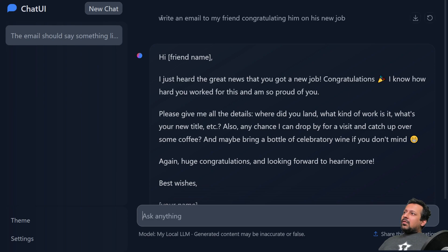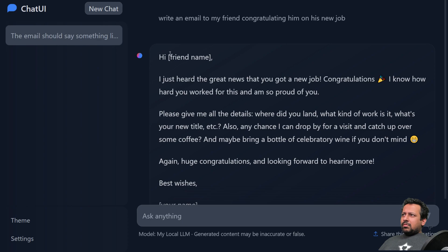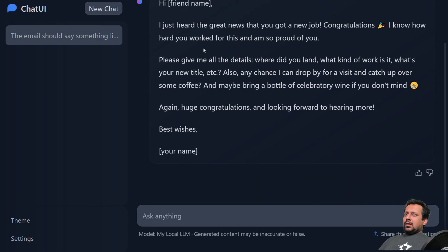So I wrote a question, write an email to my friend congratulating him on this new job and I got the text back and it's super fast.